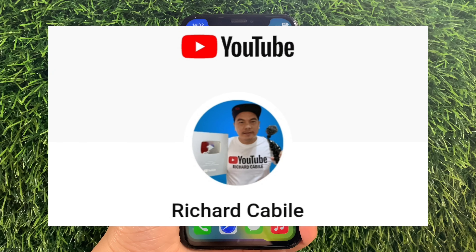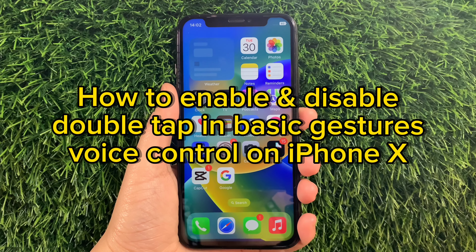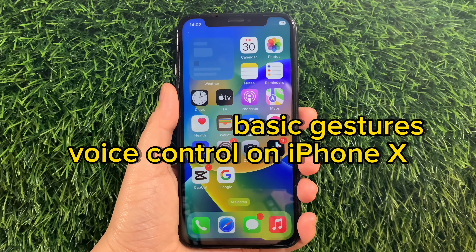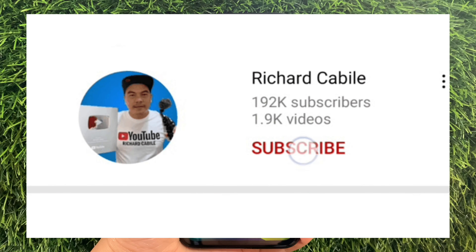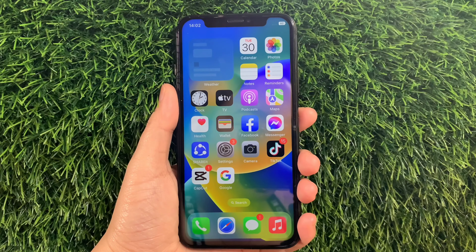Hi, welcome to Richard Gabya's YouTube channel. For today's tutorial, I will be teaching you how to enable and disable double tap and basic gestures voice control on iPhone X. But first, kindly subscribe to this channel and don't forget to hit the bell to notify you for new updates. And let's start.